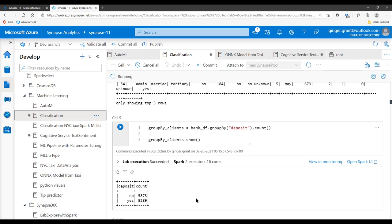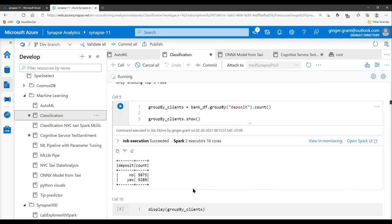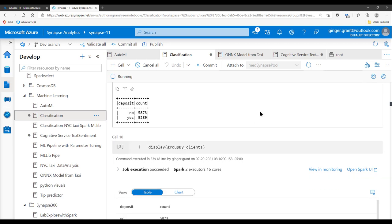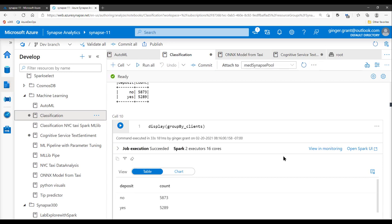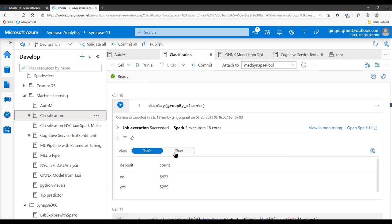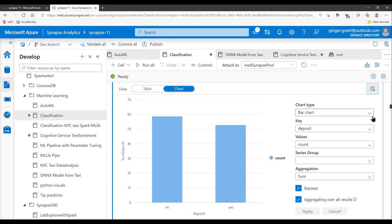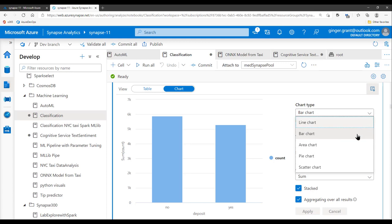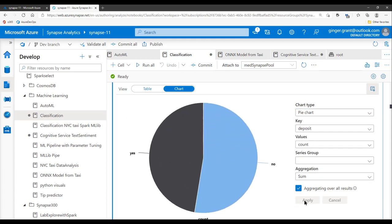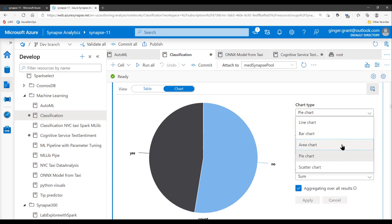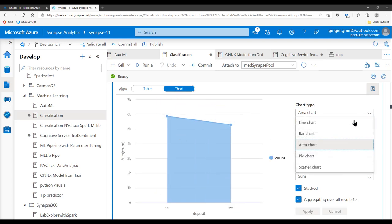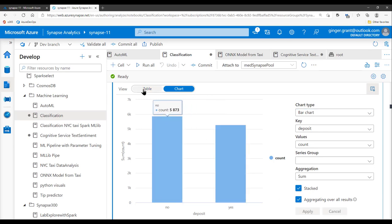I'm going to group by my deposit result, which is set up here for one or zero. I can see that in my dataset I roughly have a pretty even distribution — about 11,000 rows with slightly more no than yes. So what I'm going to try to do with an algorithm is determine how well I can predict whether or not someone will create a certificate of deposit. Within Spark, you have the ability to view your data similar to Azure Data Studio. I can look at it as a table using the display command or as a chart, with a number of different chart types available.